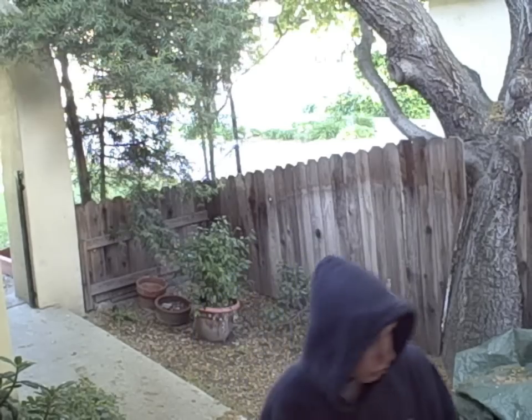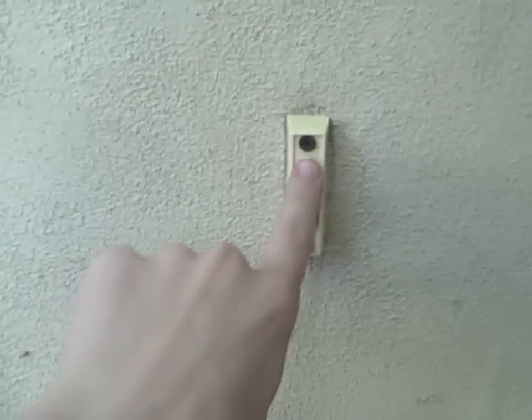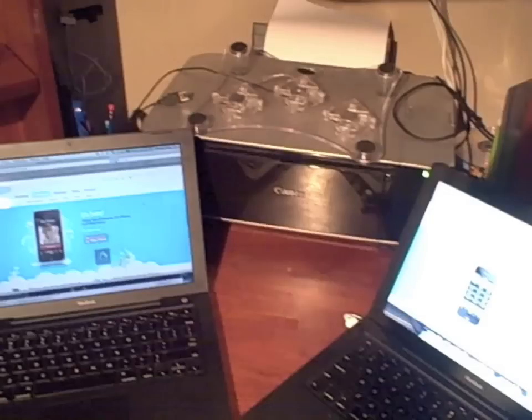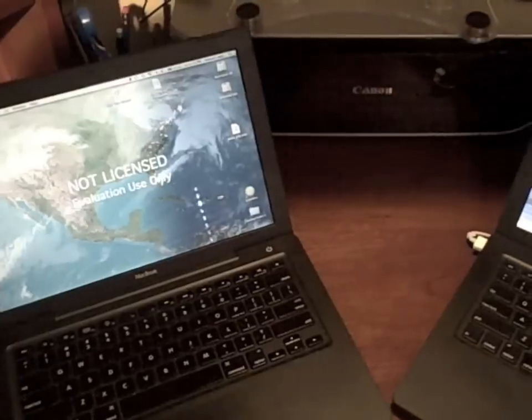Have you ever been home alone and been scared to open the door? Who is it? Today I'm going to teach you how to make a security camera for under a dollar. Items you're going to need are two laptops, a webcam, and Skype.